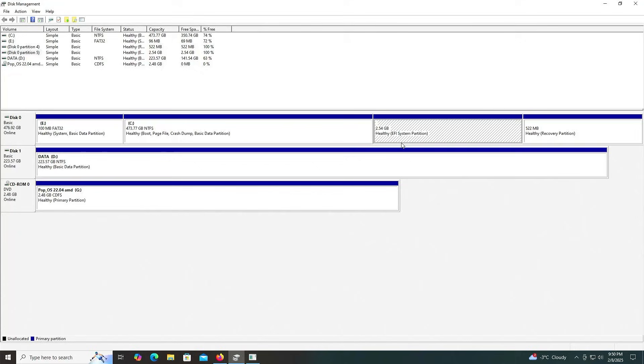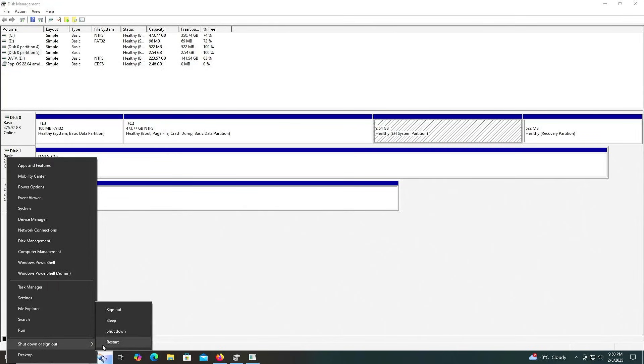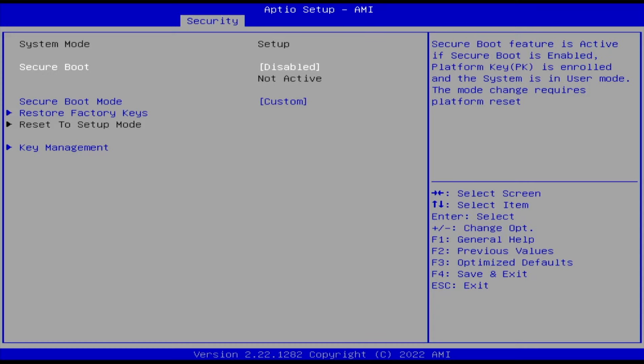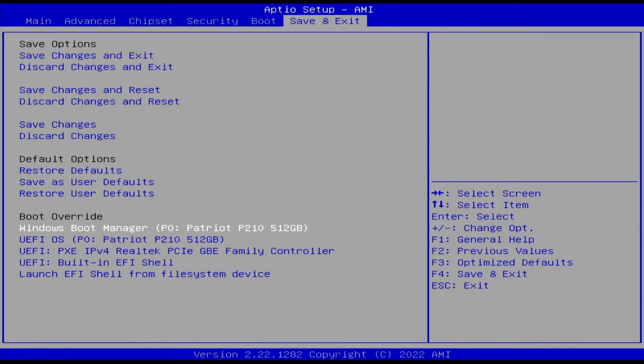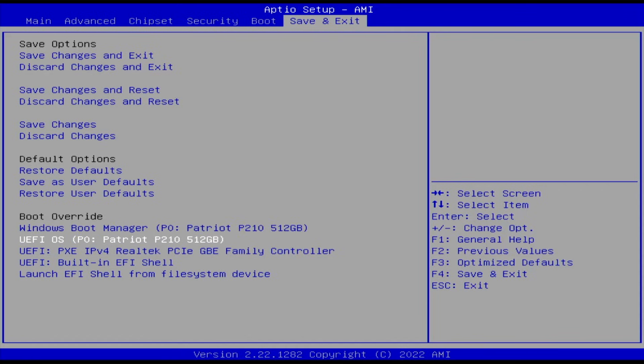Now I'm going to reboot my computer and go into the BIOS. In my BIOS, ensure that secure boot is disabled. And if you have fast boot, disable it as well. In my BIOS here, I'm going to do a one-time boot into the Pop!_OS partition.